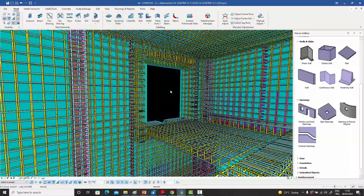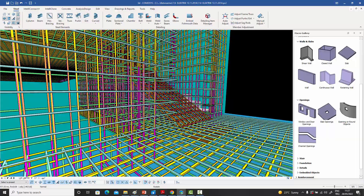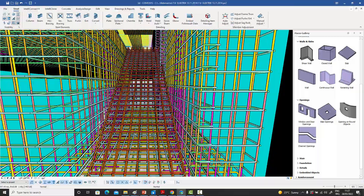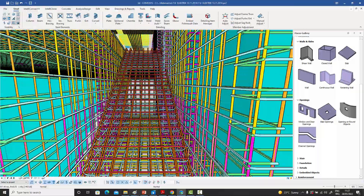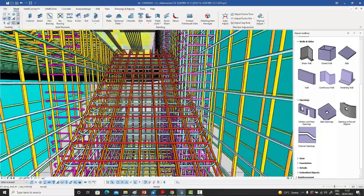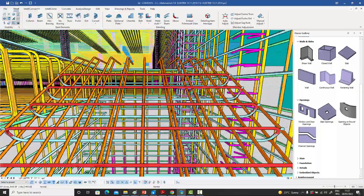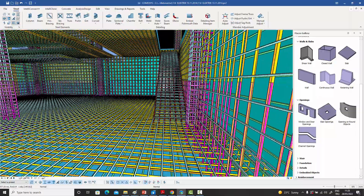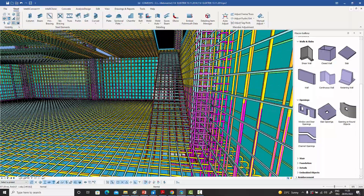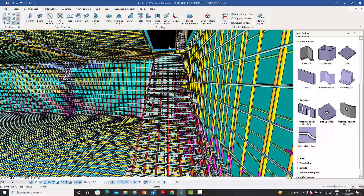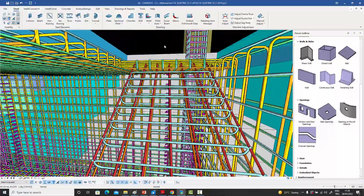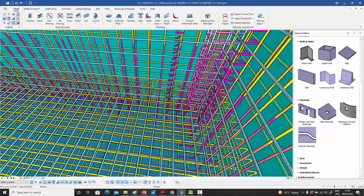Today I'll be talking about concrete modeling, rebar modeling, and also concrete and rebar drawings extracted from the 3D model. I know from my research that the concrete and rebar industry hasn't really embraced 3D modeling the way the steel industry has.